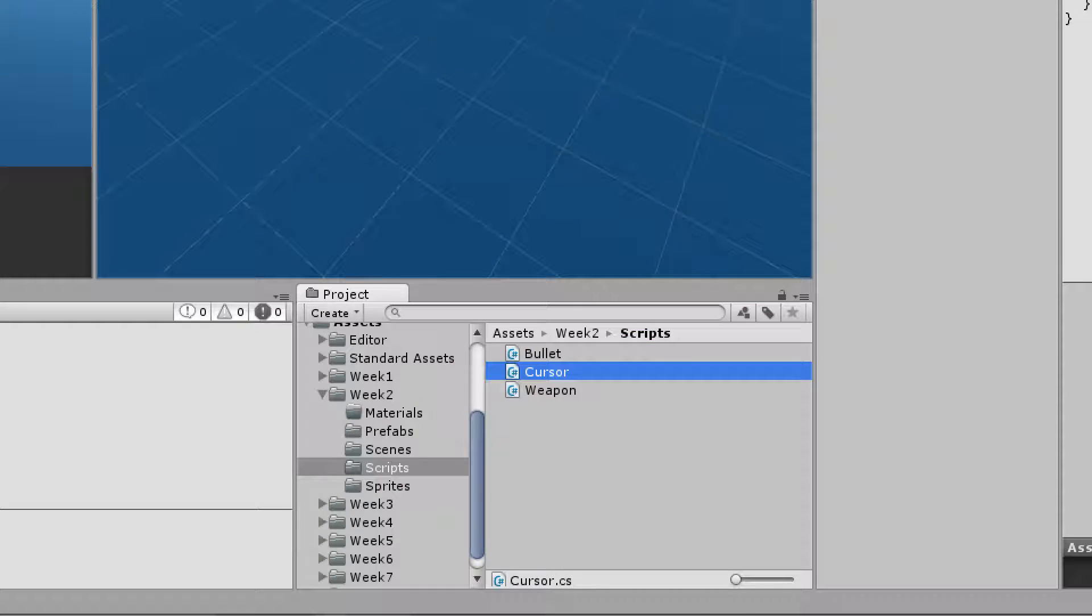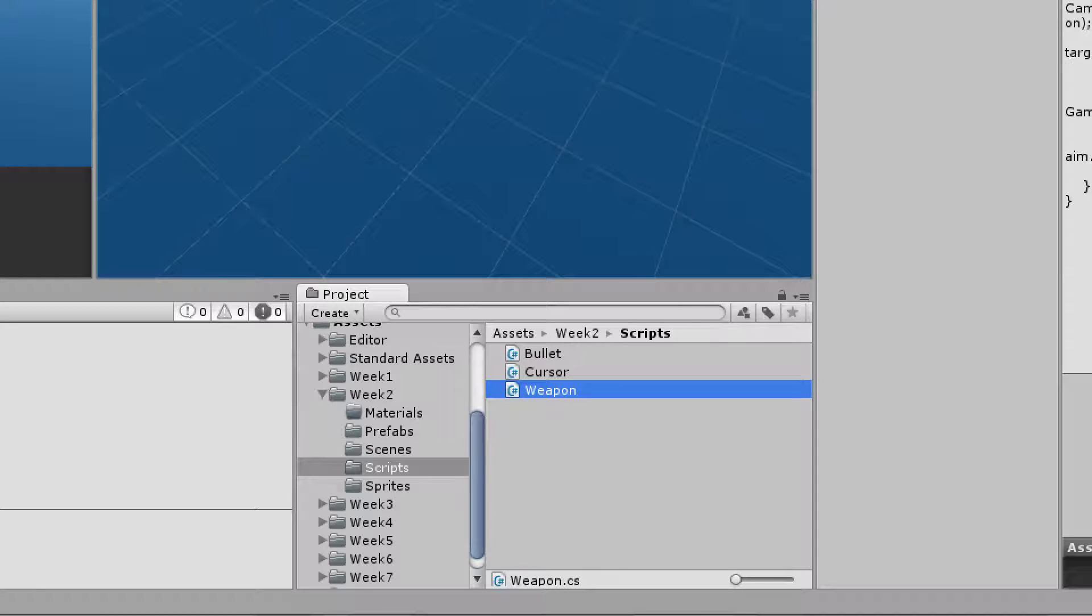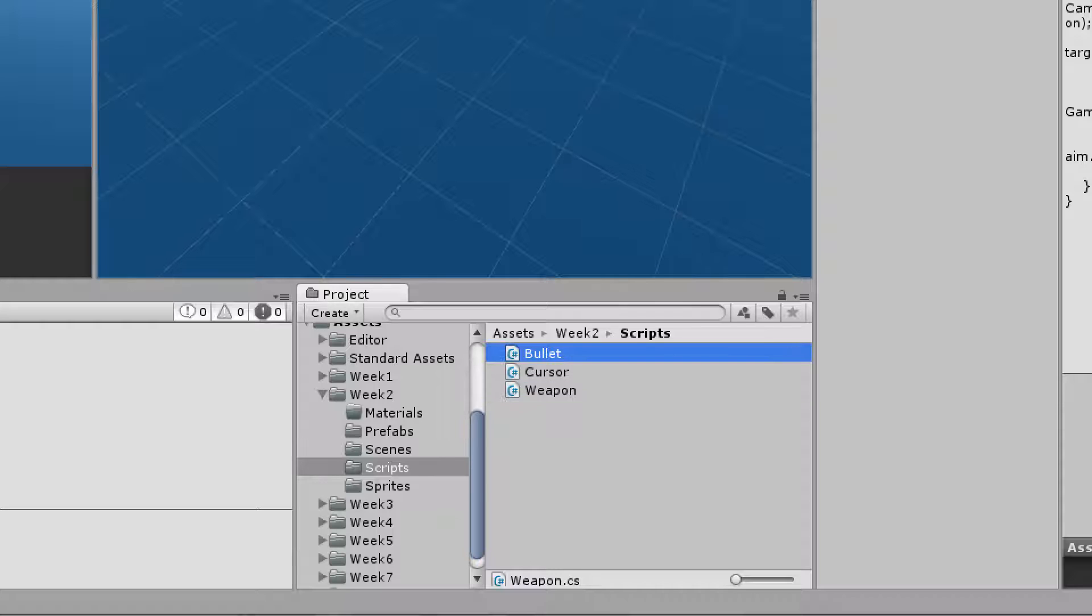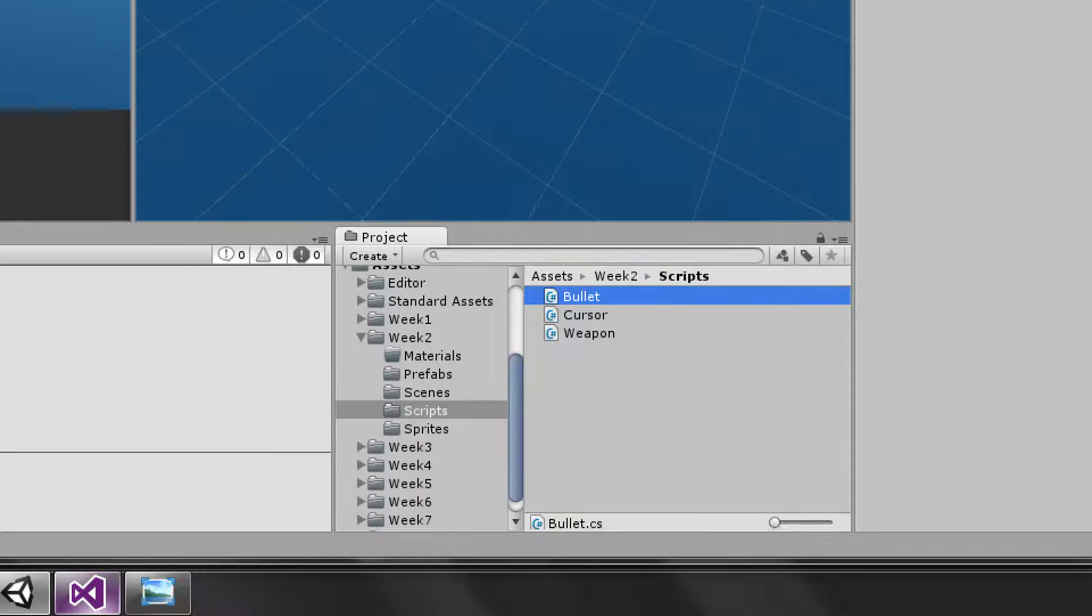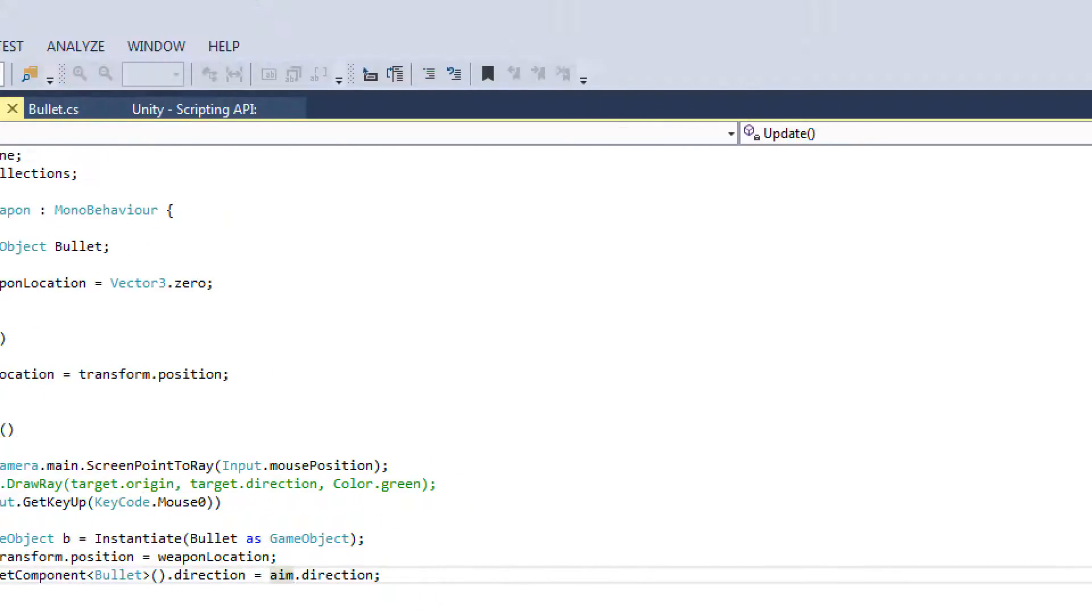So I have three main scripts. We have the cursor, which is going to handle drawing the cursor texture. We have the weapon, which is going to actually give us the direction our projectiles are going to move in. And we have the bullet, which just handles moving the bullets, the projectiles, in the proper direction. So let's take a look at the code.